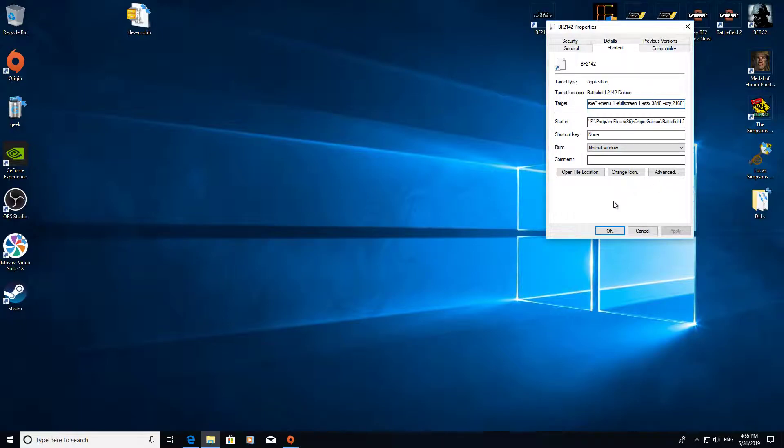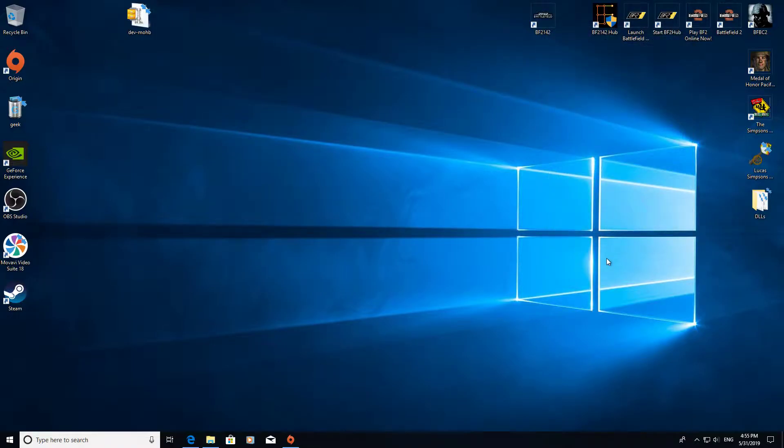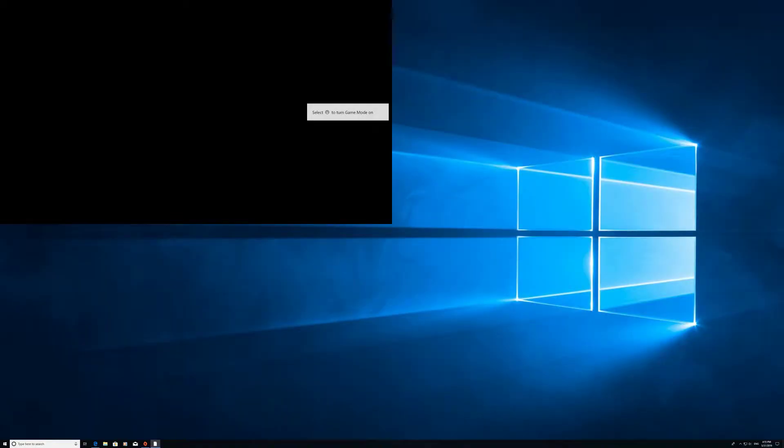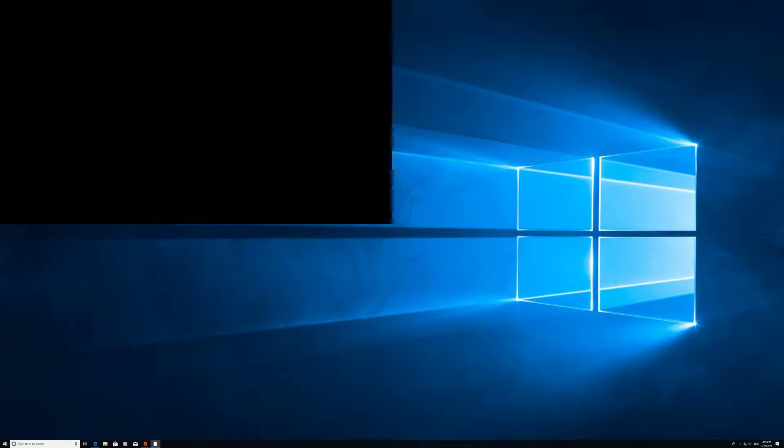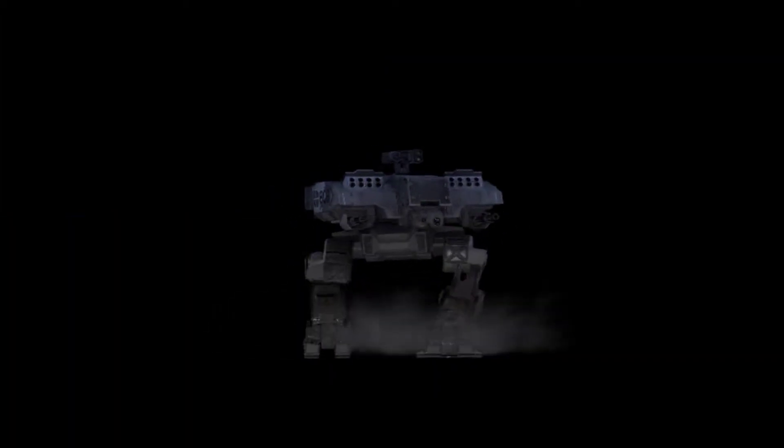Once you've done that you click apply, I've pre-done this so apply then ok. Then once you've done that you can launch the game no problem and you should have whichever resolution you want.